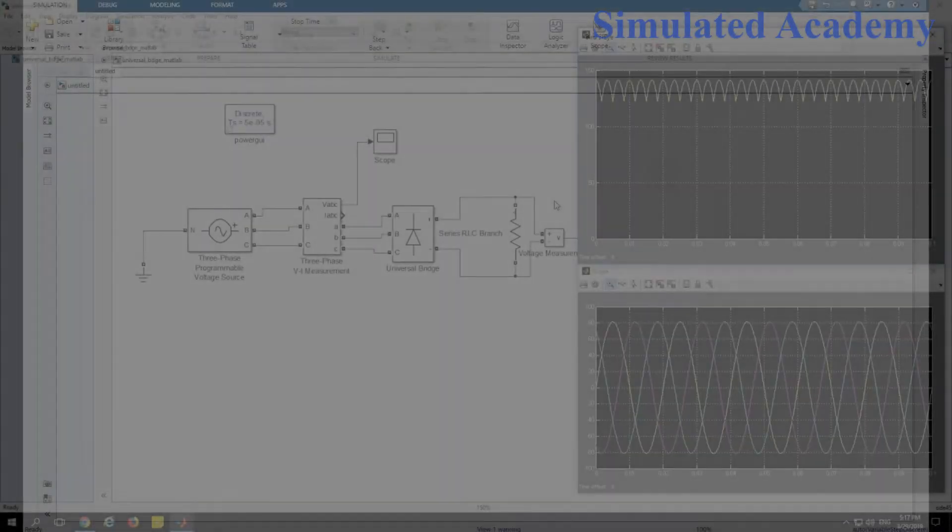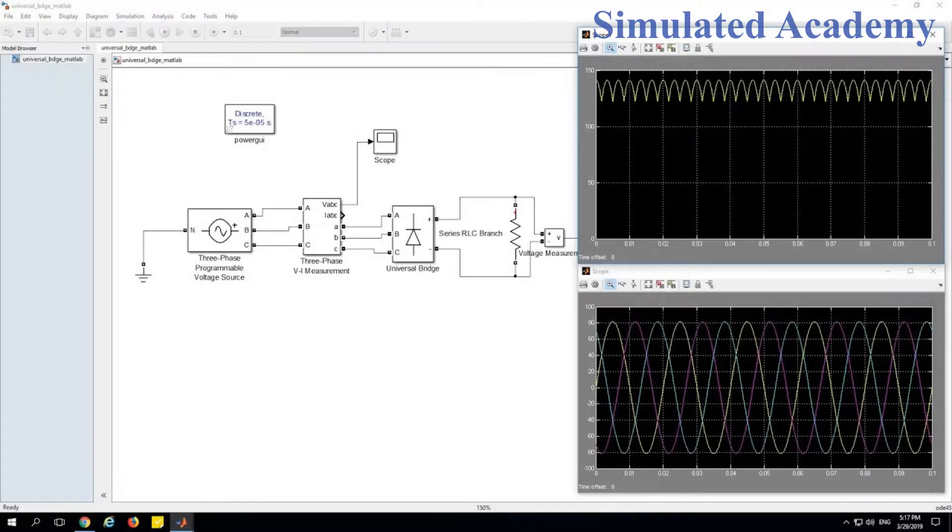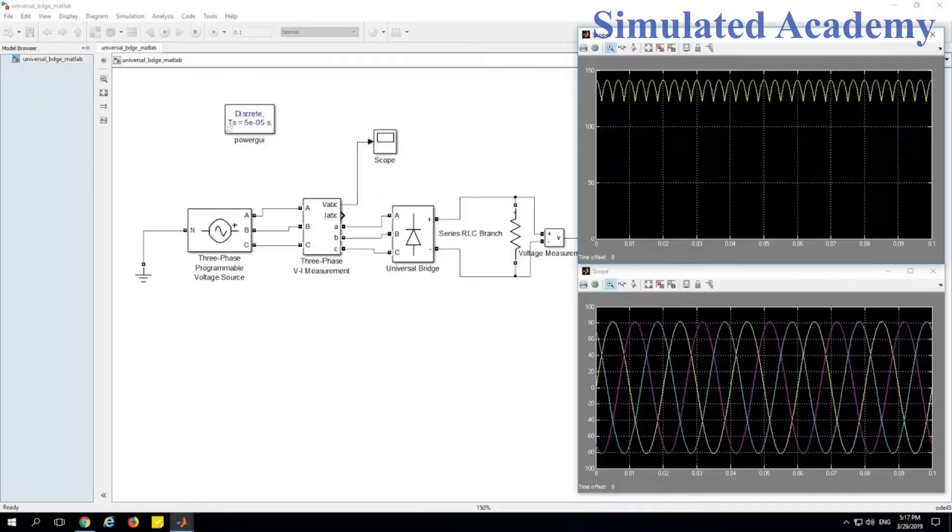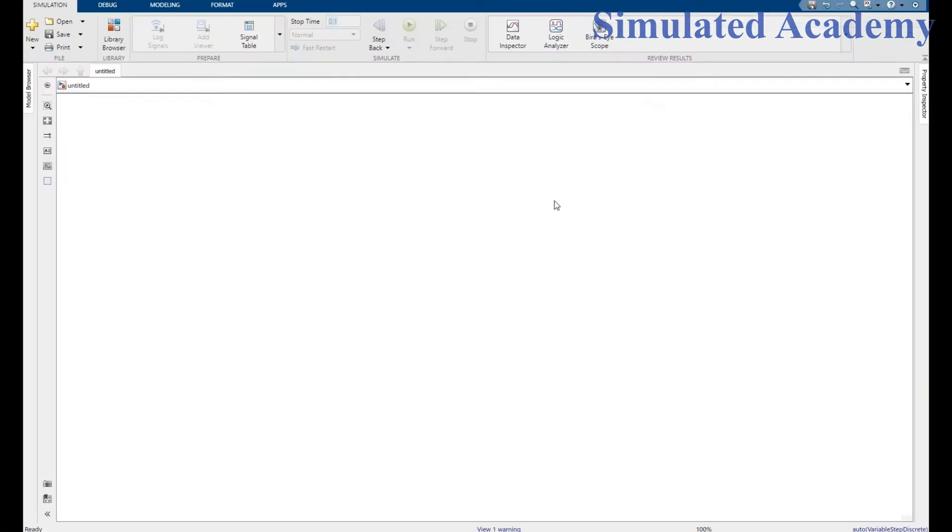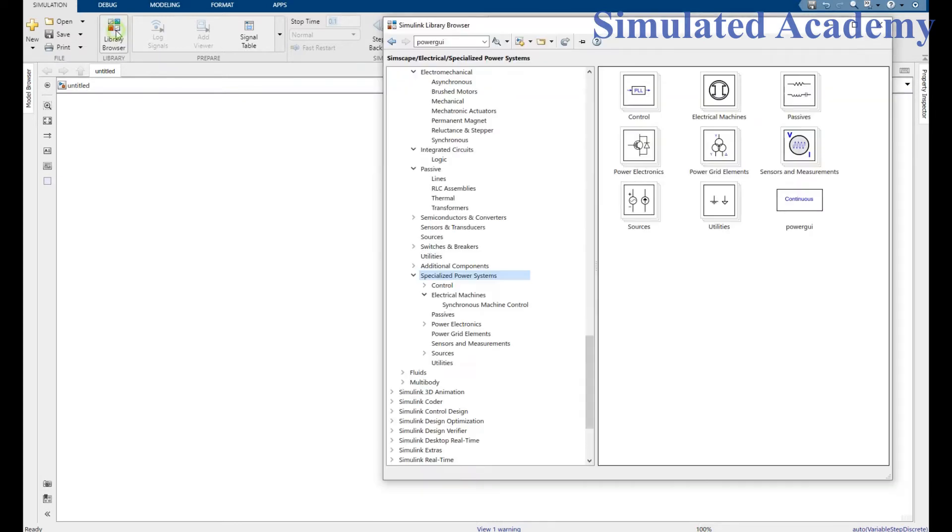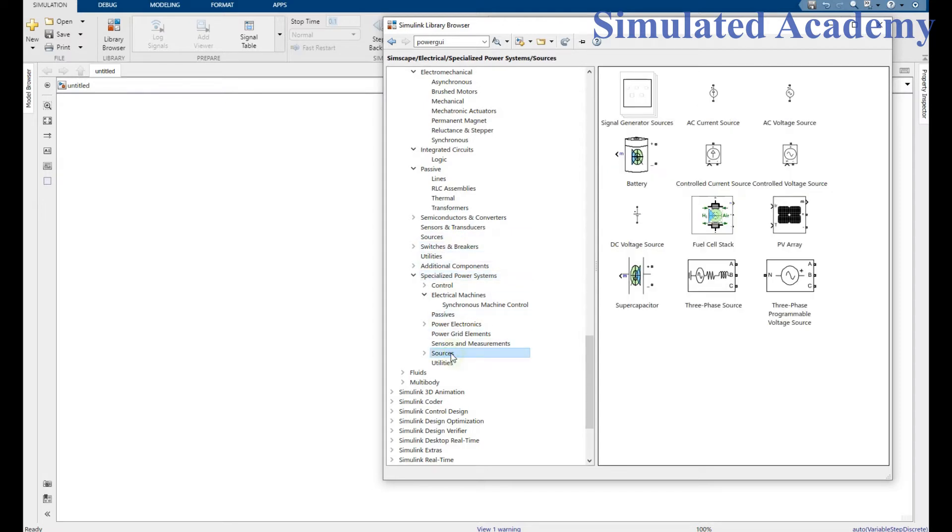Hey, welcome back to another very interesting tutorial. Let's simulate a three-phase AC to DC rectifier circuit in MATLAB Simulink. We will place some parts. Go to library browser and go to the Simscape library and select sources first of all.